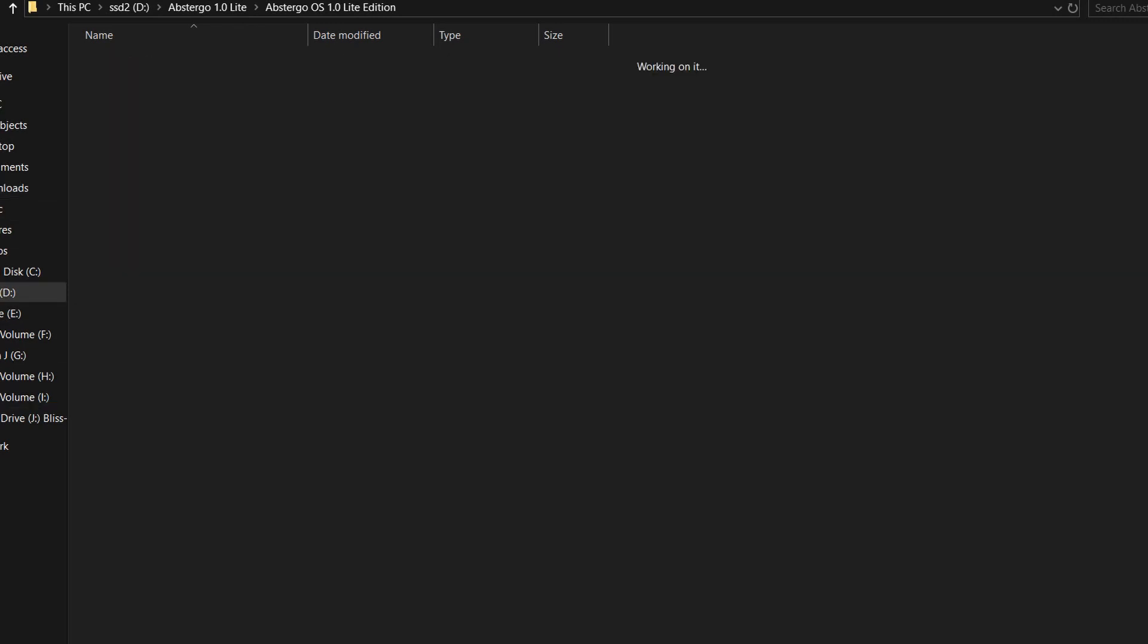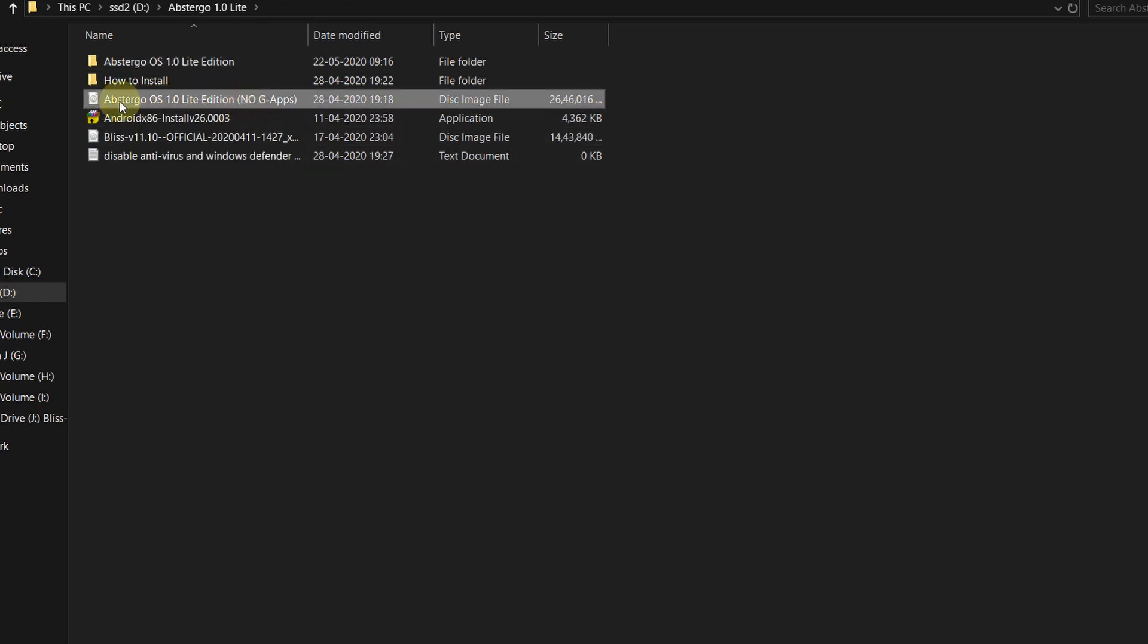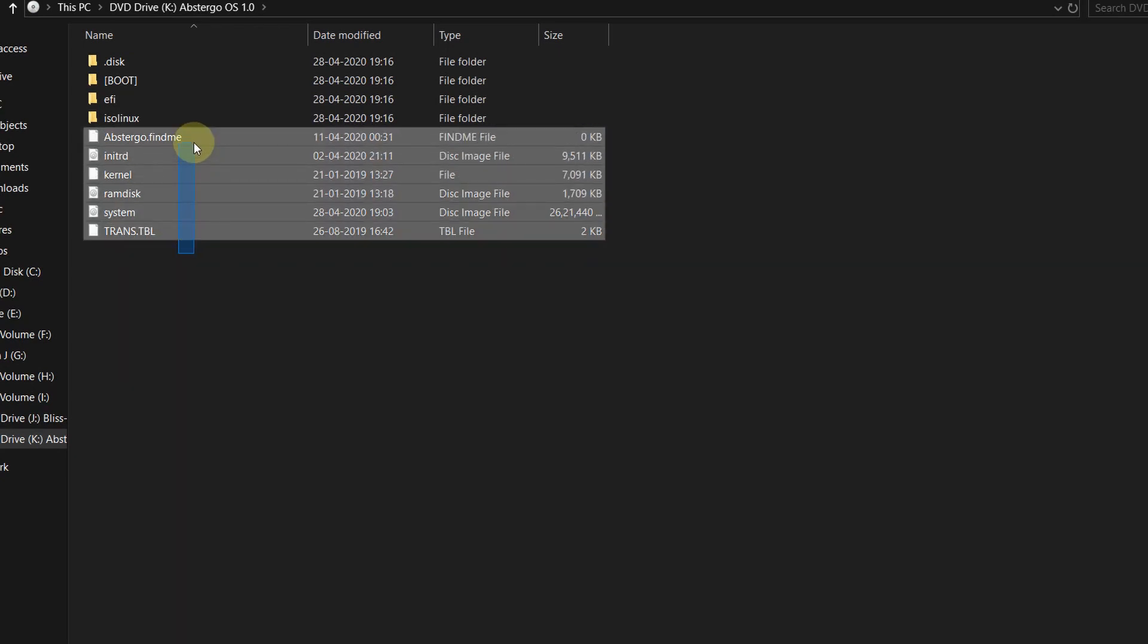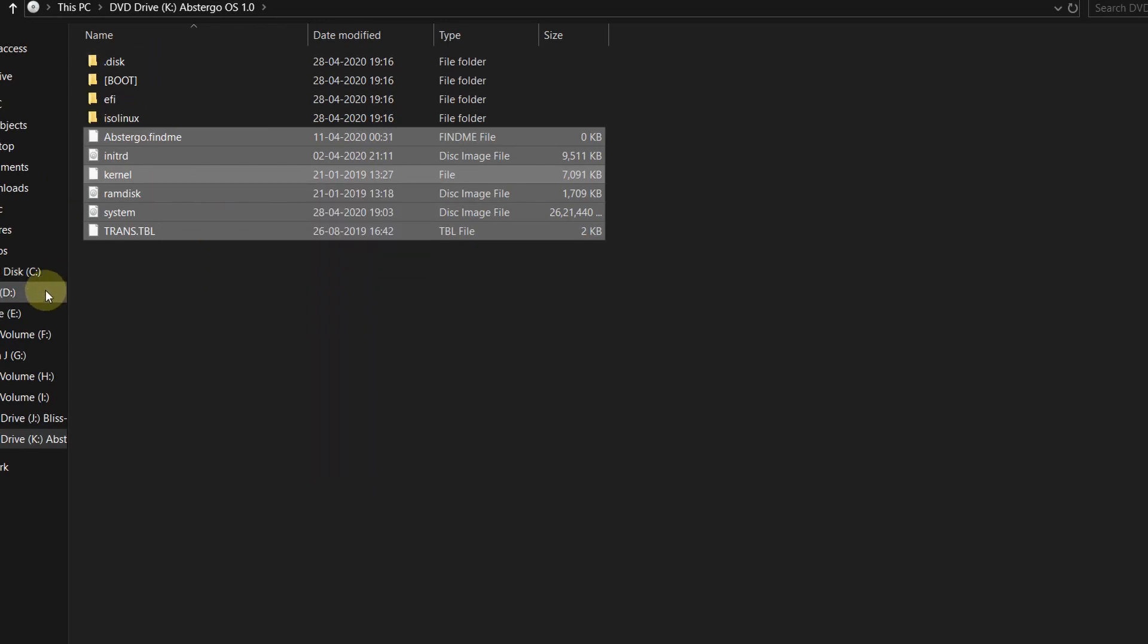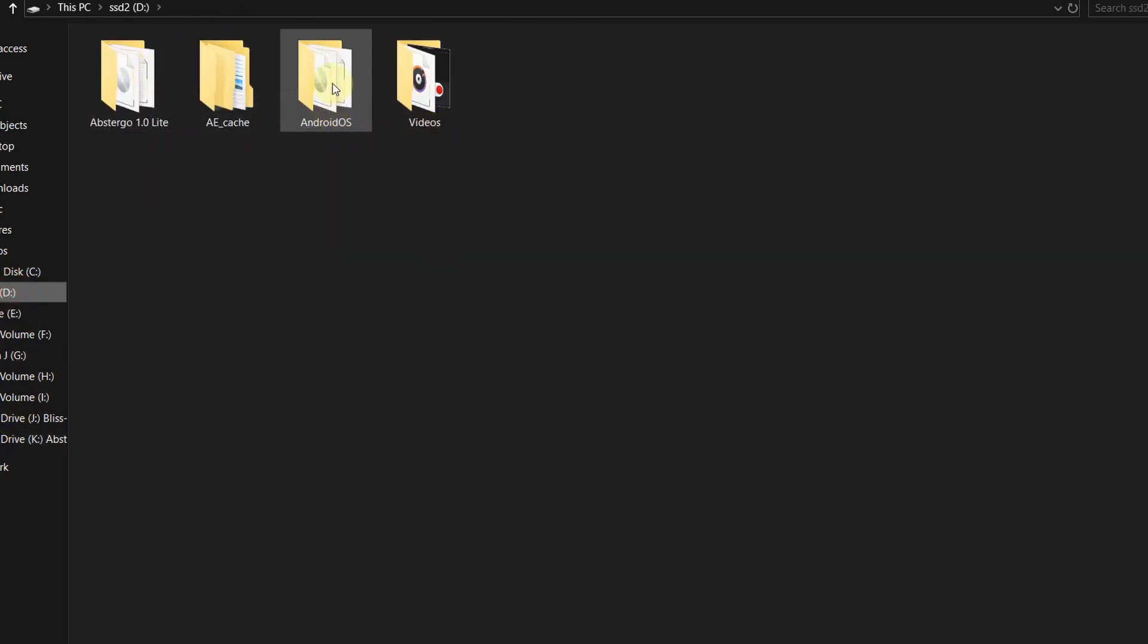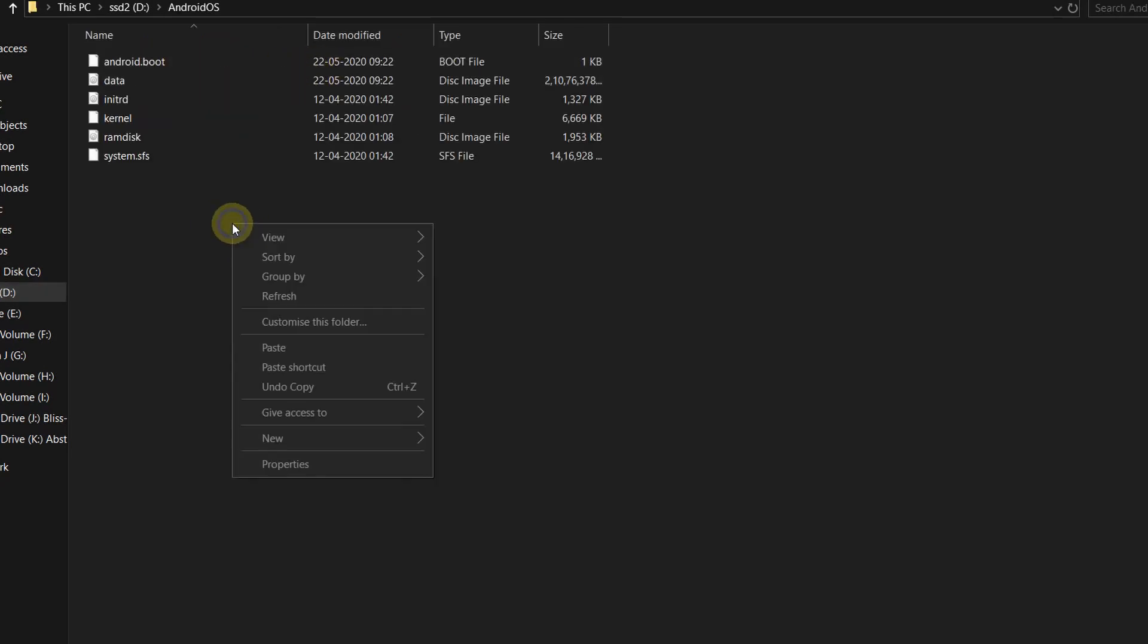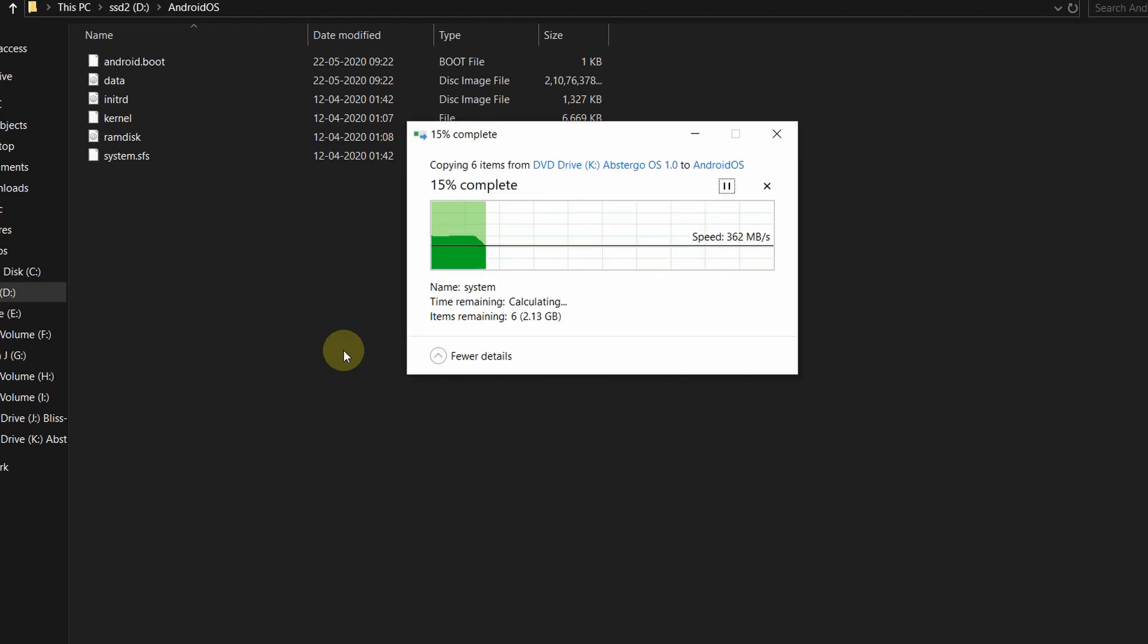Once this process is complete, go to the location where you have extracted the file. It will be an ISO file so just double click over it. And now copy all the files which I am copying from here. Select all the files, none of the folders should be selected, only the files. And go to the location where you have installed the Android OS and there will be a folder called Android OS. Open it and paste the files.